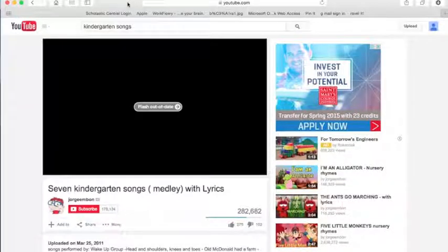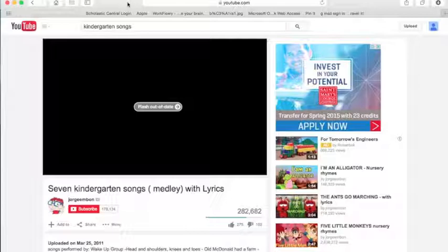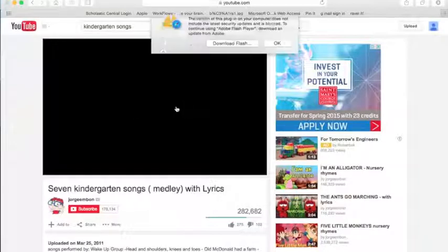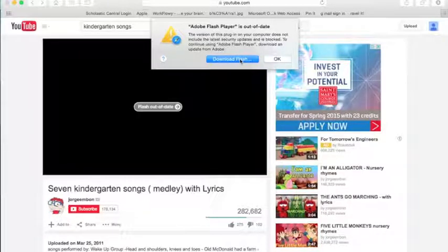If you're ever trying to watch a video or do something that requires you to update your Flash, it might say something like 'Flash out of date.' You can click on it, and what you're going to be doing is downloading the newest version.